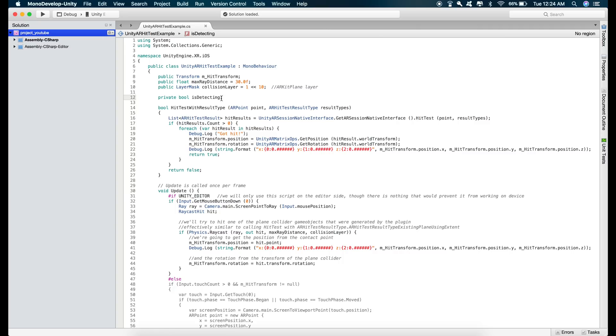So initially when we start the app and look for the horizontal surface, the plane detection is true. So inside the start function, public void start